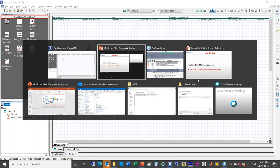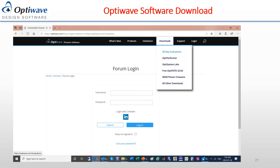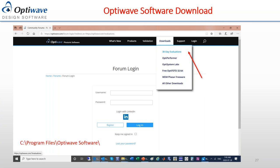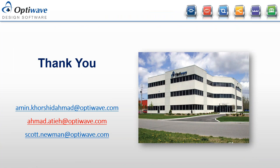To try OptiSystem and OptiMode software, go to the OptiWave website and under downloads you can get a 30-day free evaluation trial. Questions can be sent to support. Once downloaded, the software is located under Program Files, OptiWave software. There is also a forum where you can post questions. Thank you for attending the webinar — you may contact us through the provided emails. We are now open for questions.